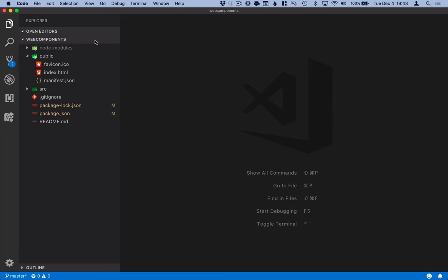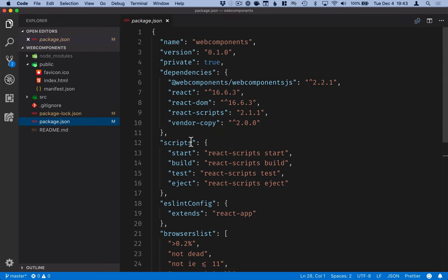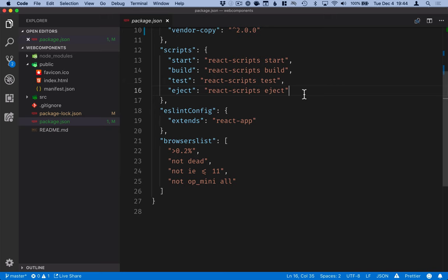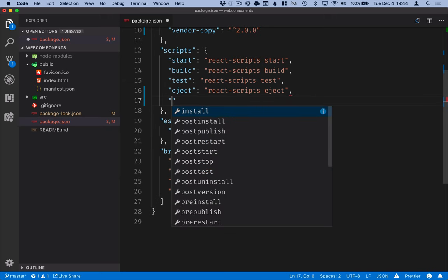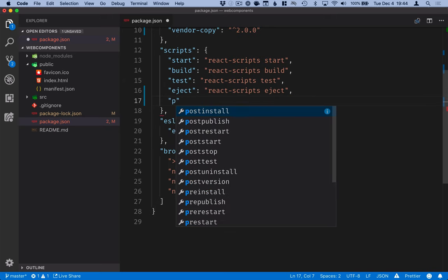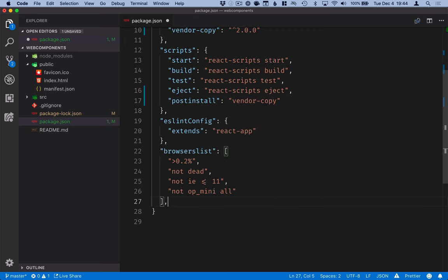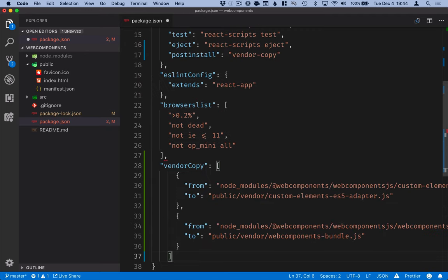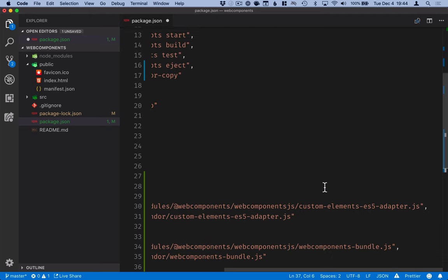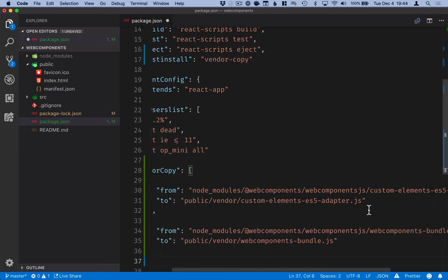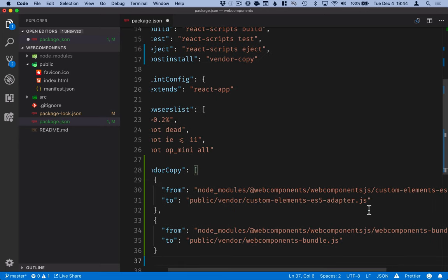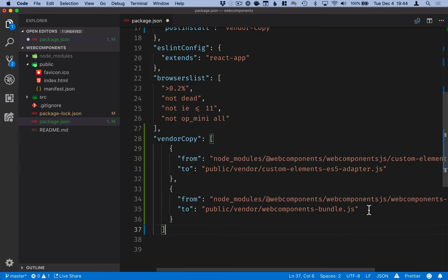And here we will start by defining the copying of the polyfills into our folder. So here in the scripts, we'll add one more script for postinstall. And postinstall will be vendor copy. And then we'll define the vendor copy down here. The first thing we want to copy over is the custom elements ES5 adapter for any browsers that don't support ES6, or rather if you have transpiled your code into ES5. And the second thing is this polyfill bundle.